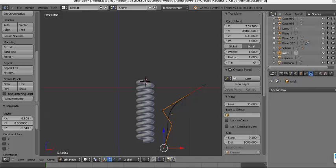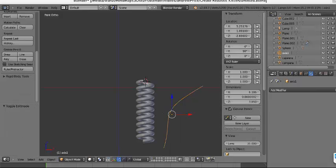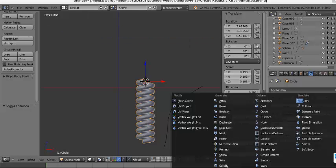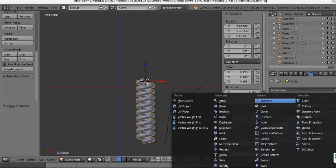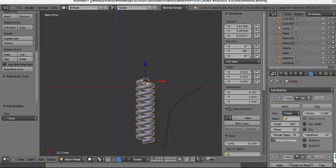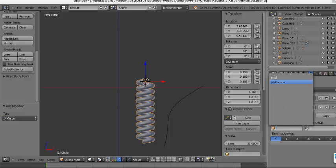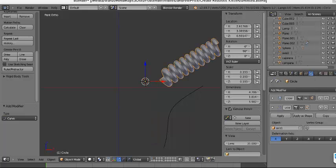Now let's go back to Object Mode. Select the spring, add another modifier — this time it's going to be the Curve Deform modifier. Set the curve object to Axis 1. That's it.